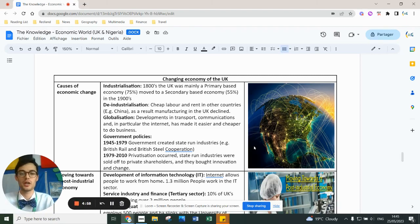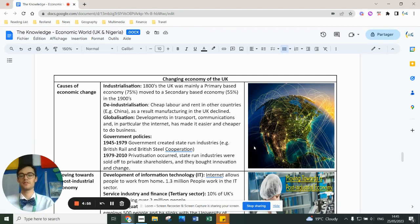Your final example of changing an economic world — when you compare, you have to compare your NEDK study of Nigeria to a HICK study. In this case, we do the UK.